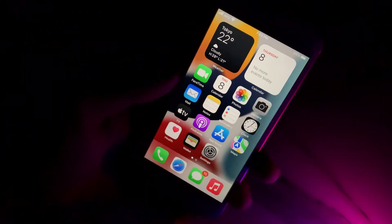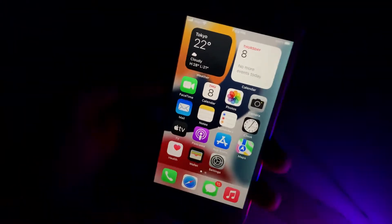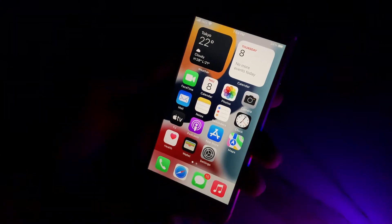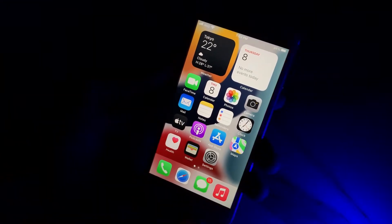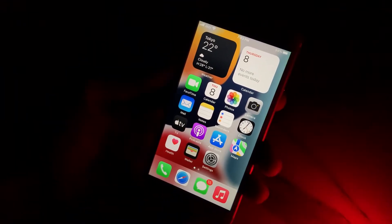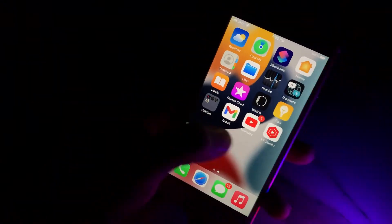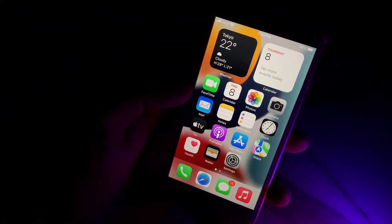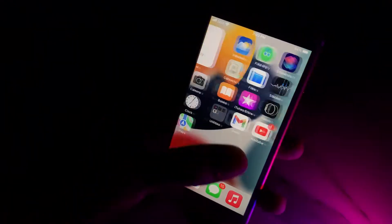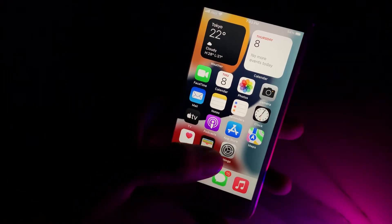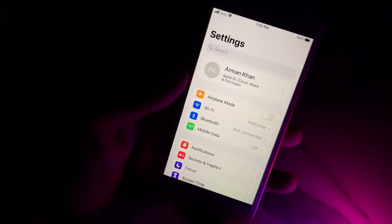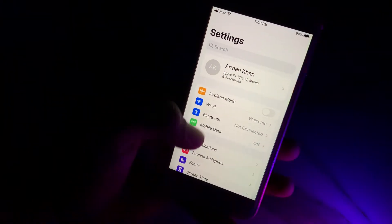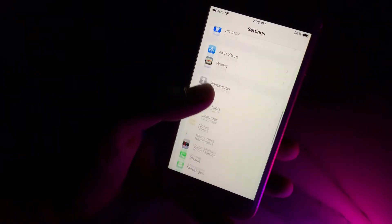Hello guys, welcome back to my channel Adnan Tech. I'm going to show you how to fix the disappeared volume problem on iPhone, iPod, and iPad Touch. Without wasting your time, start this video: tap on Settings and scroll up.